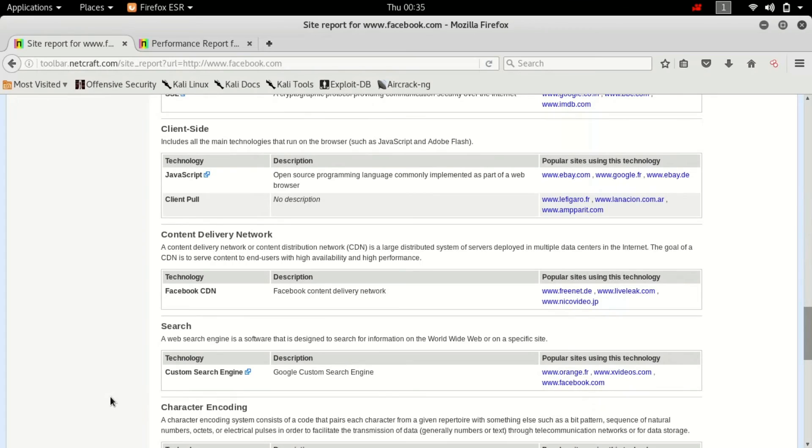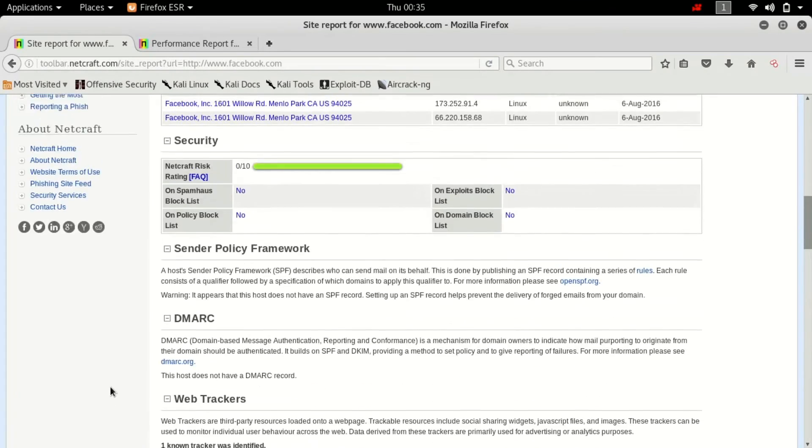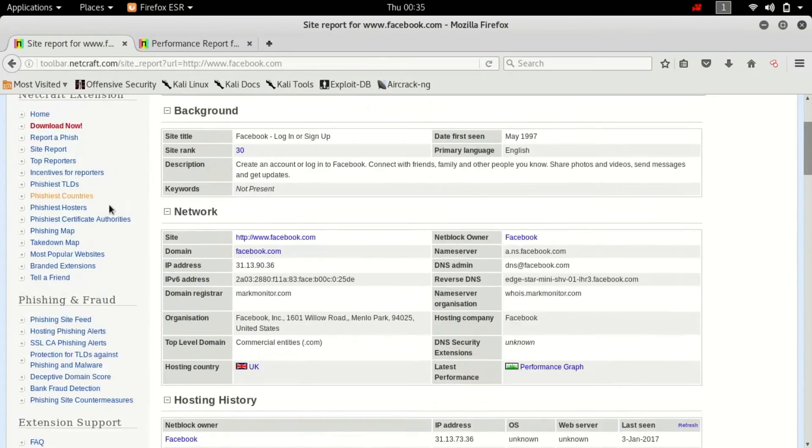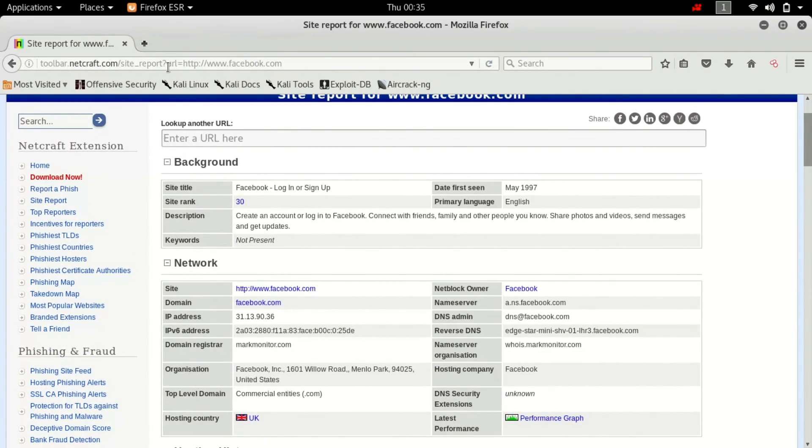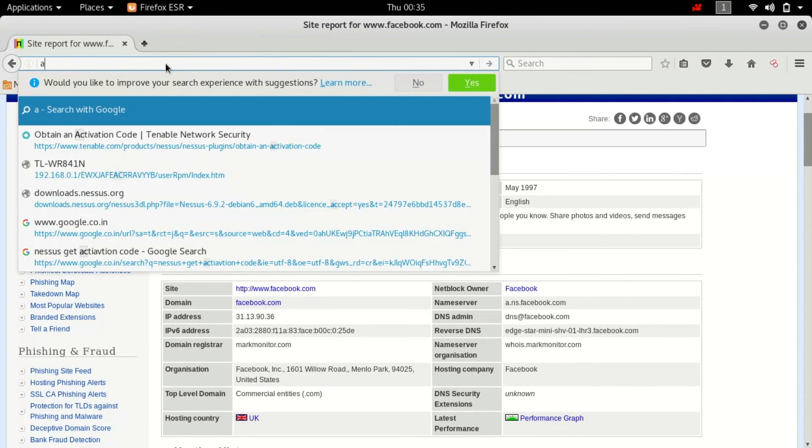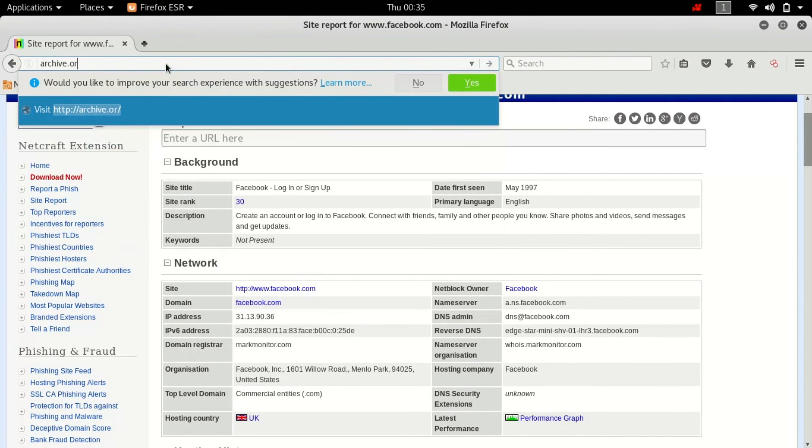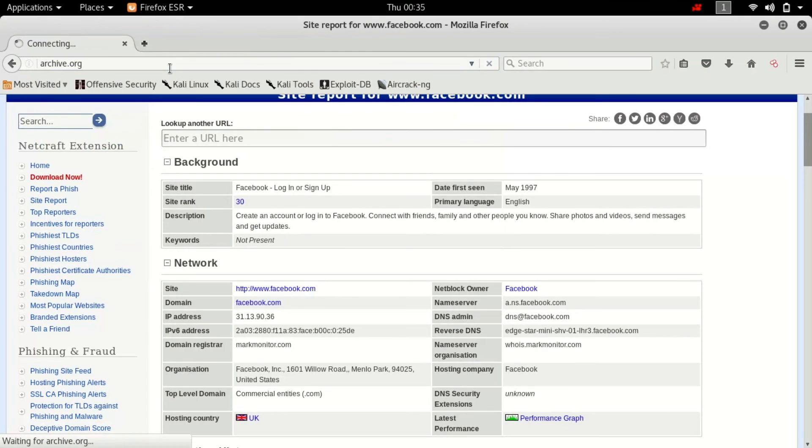Now you can explore through all this. I'm going to be telling you in very brief details in the upcoming videos. Let's just scroll up and the last thing I'm going to tell you is about archive.org. So let's just type archive.org in our browser, hit enter.